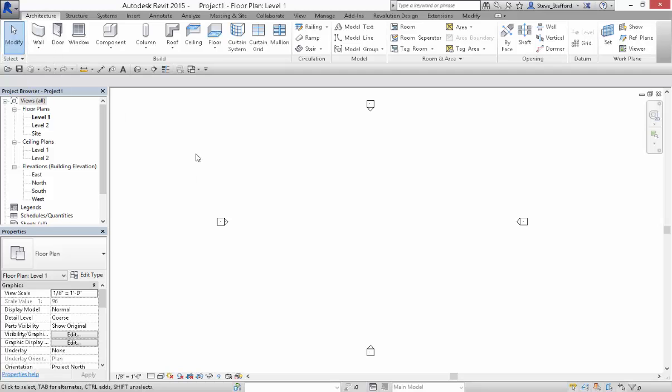This is a quick video to discuss just the subtlety of how the Project Browser and Properties Palettes nest and how you change them. This is the stock configuration. You'll see the Project Browser is usually at the top.